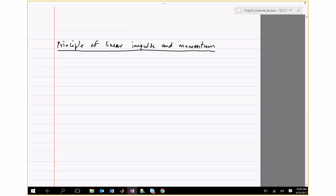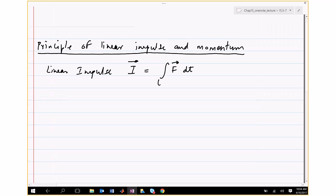Let me define the linear impulse. I is the linear impulse and it's given by the integral of force integrated over time, from T1 to T2. Clearly, impulse is a vector because it's an integral of force, which is a vector.